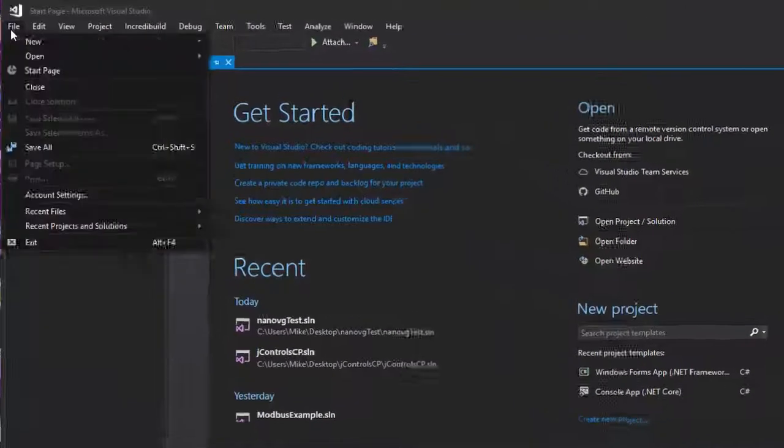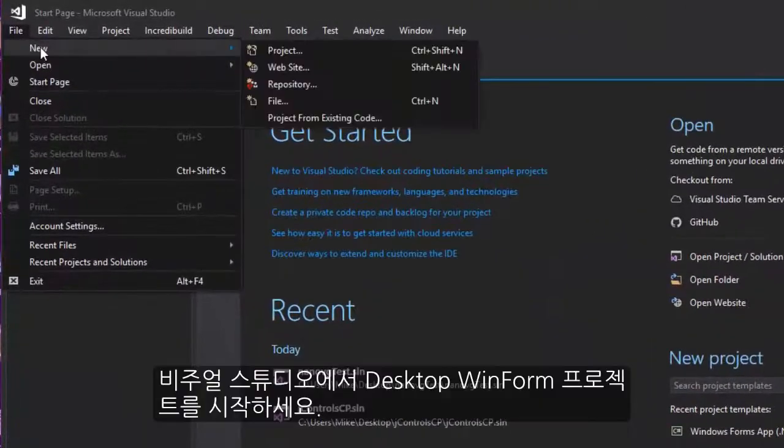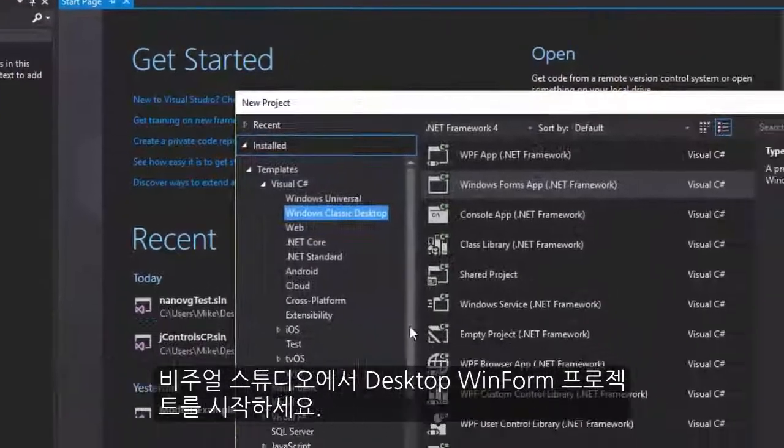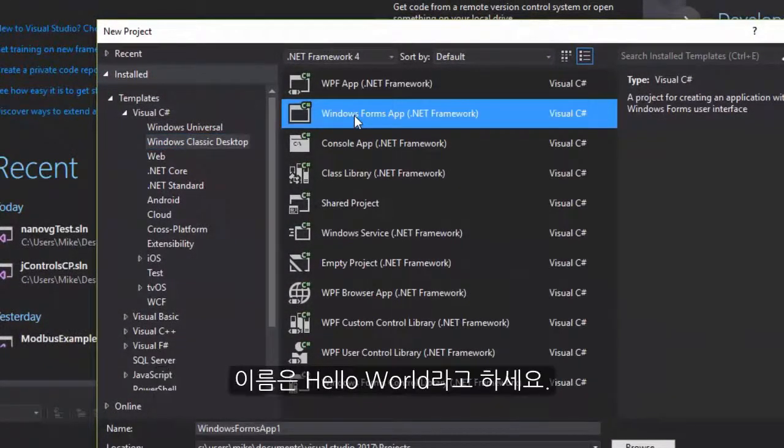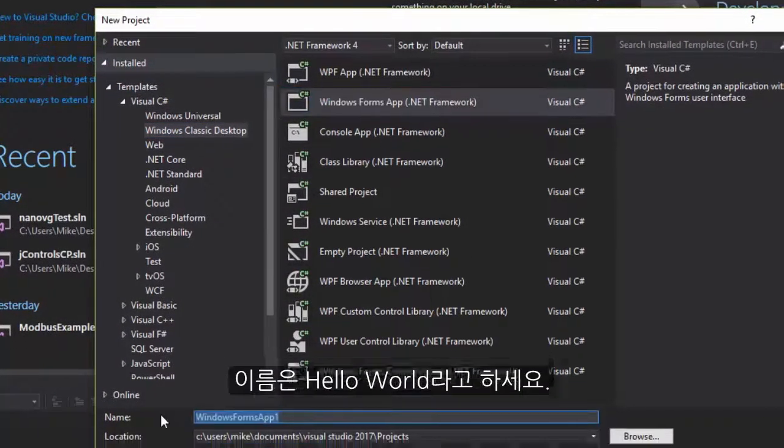In Visual Studio, we create a new desktop WinForms project and name it Hello World.